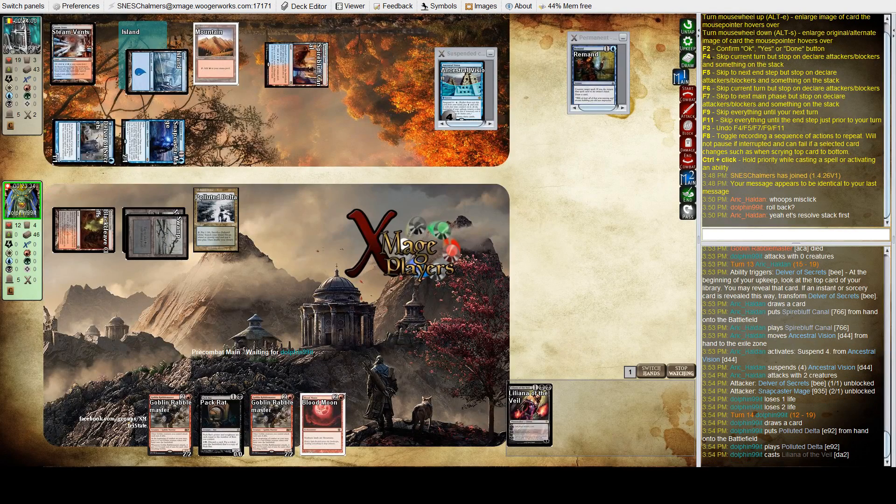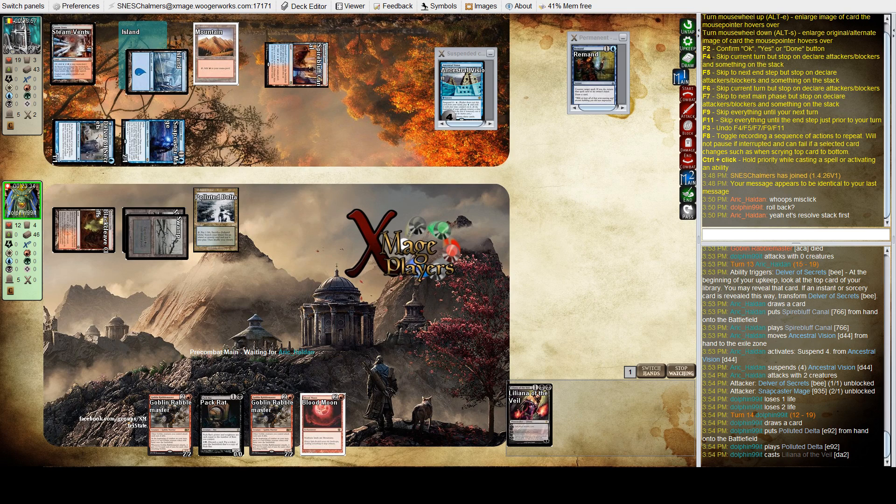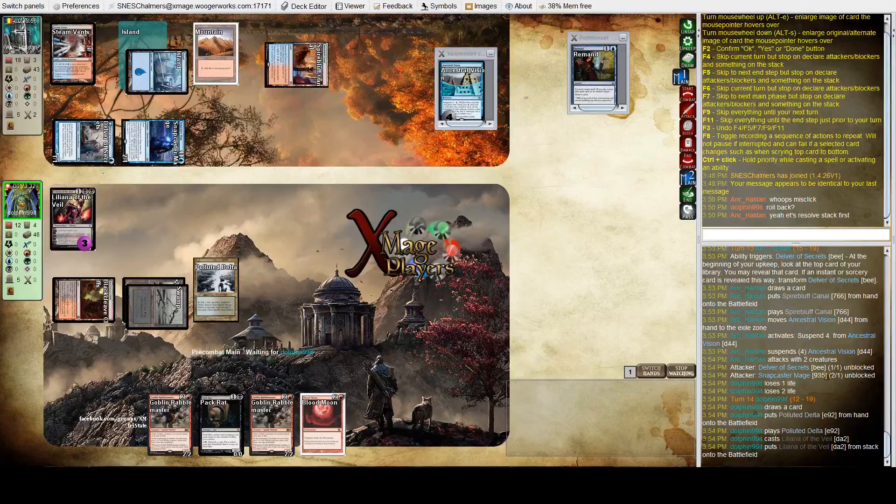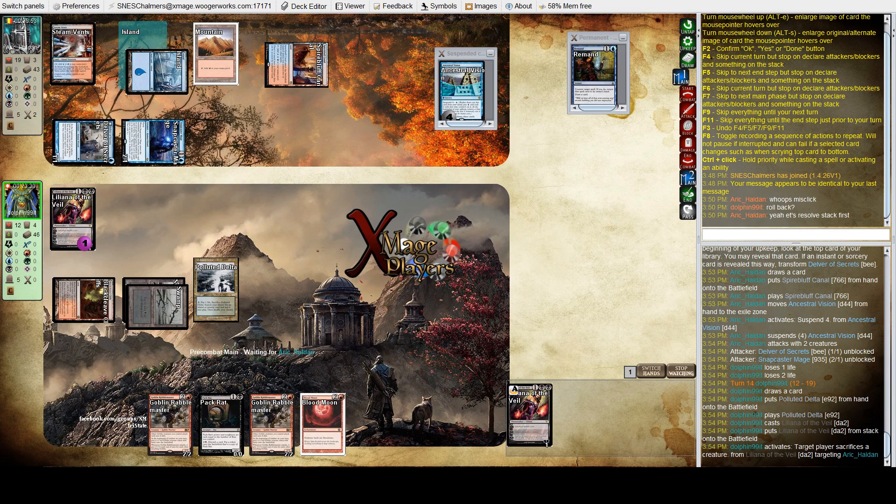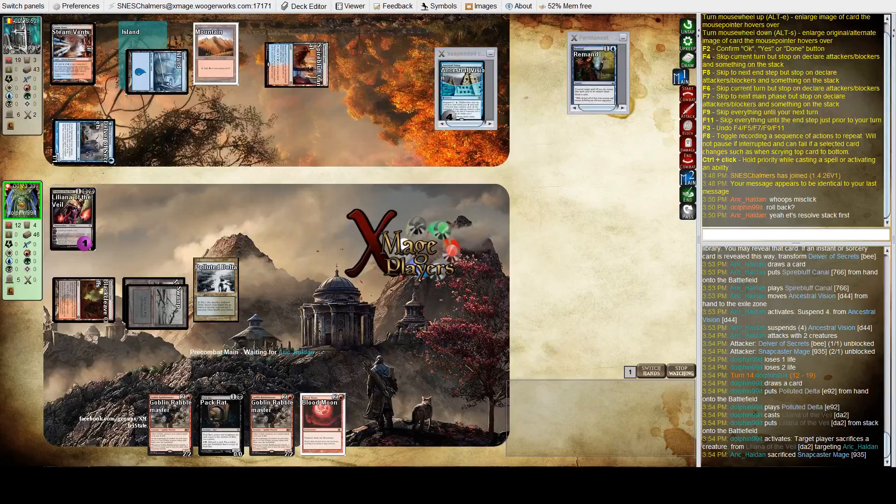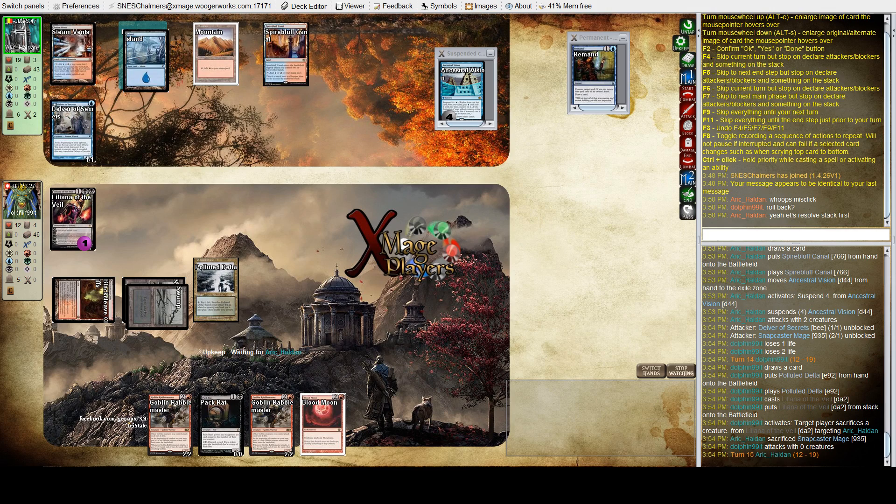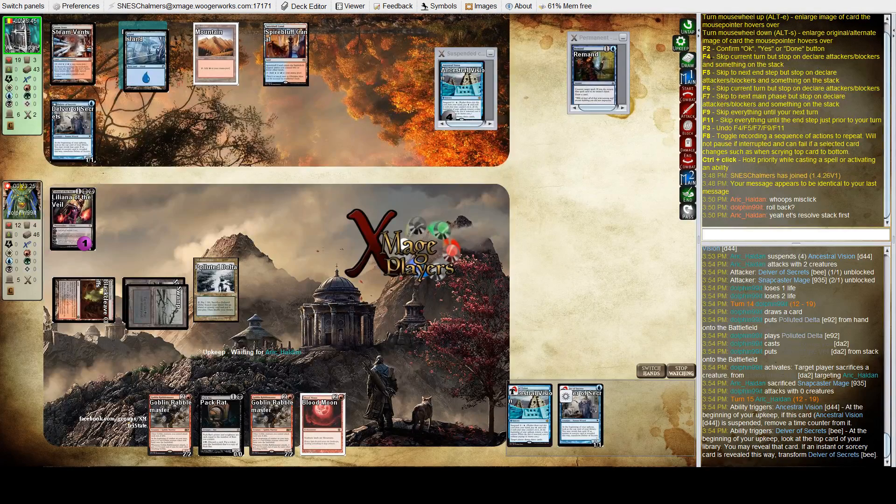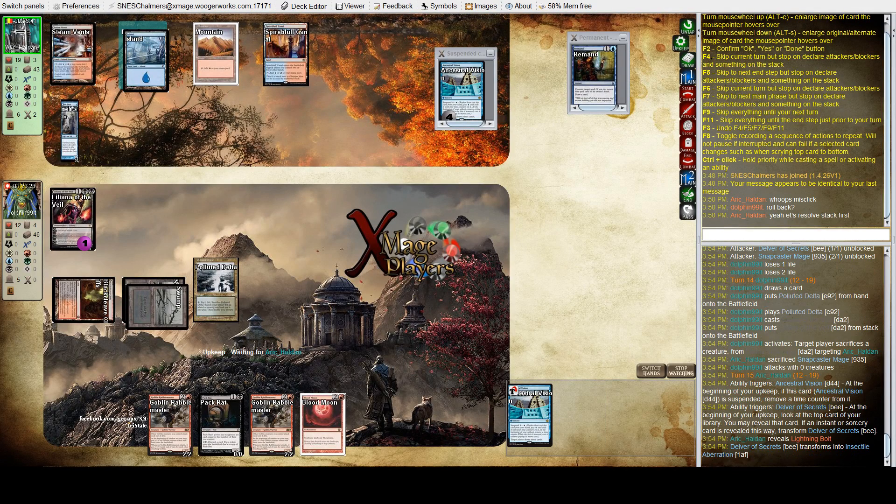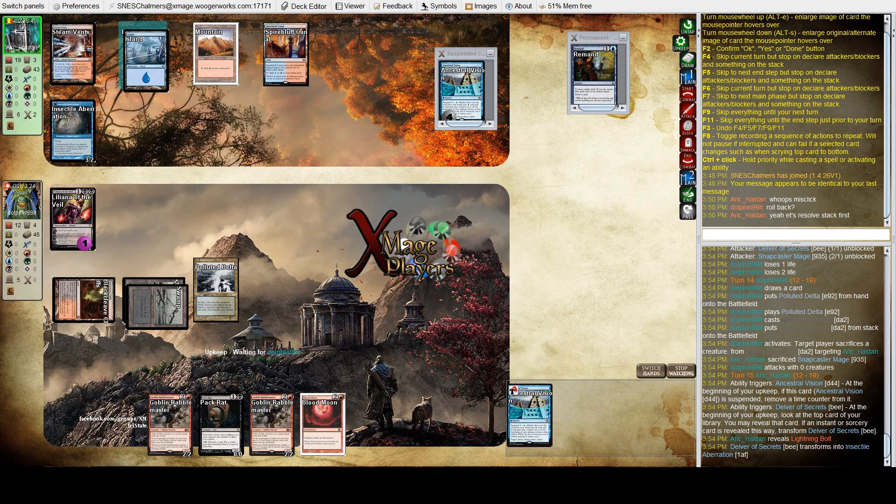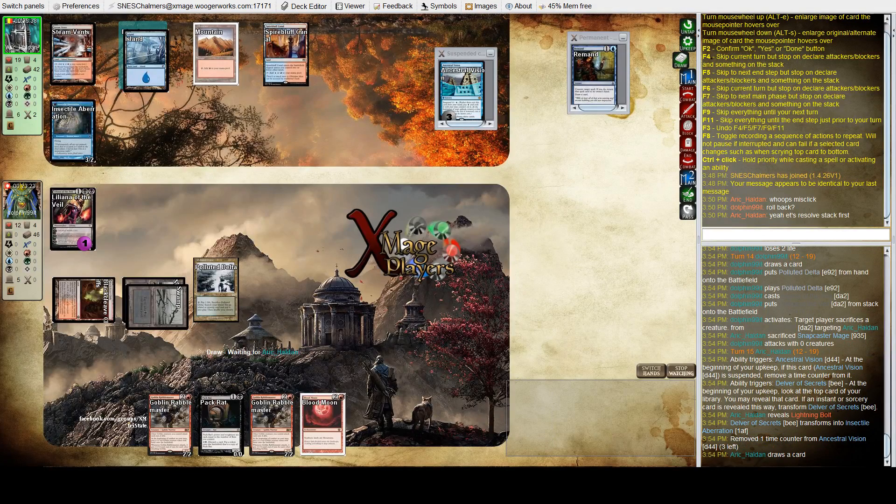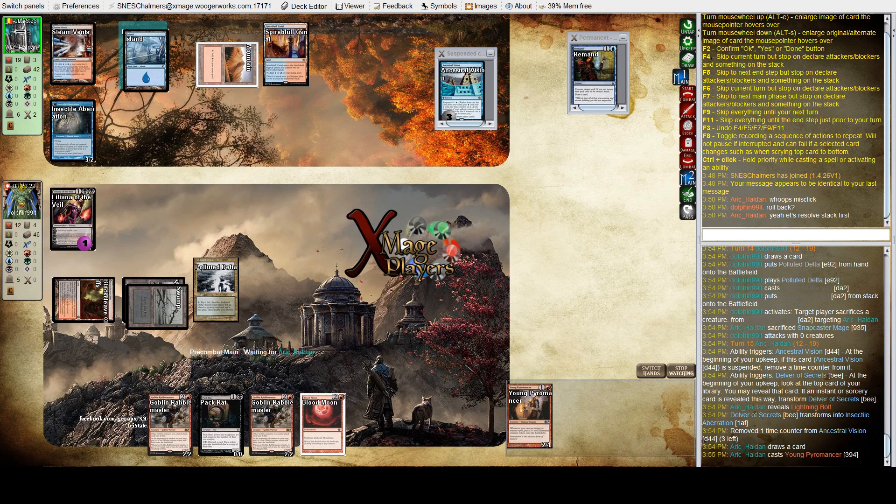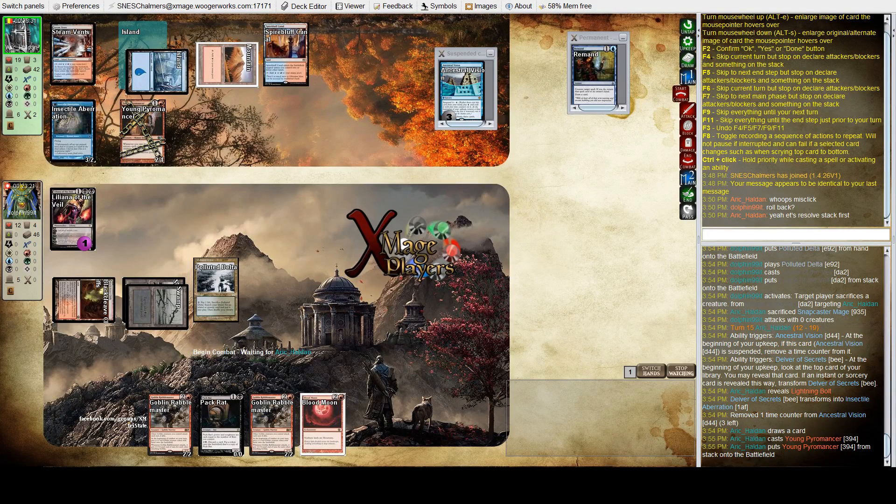Liliana of the Veil. What's he going to do with this? I think he's going to lose that Liliana either way. I don't know if I like that play. Basically a three mana removal spell for a snap caster. This time does the delver flip. Yes it does. Lightning bolt. Pyromancer before the bolt. And I think Eric's starting to get in control of this board now.